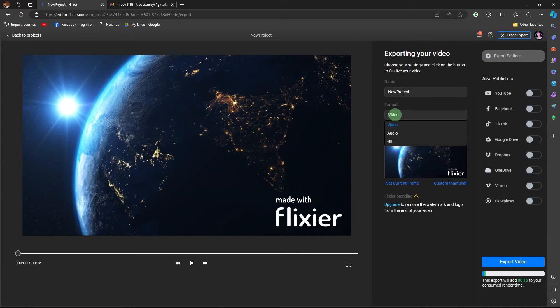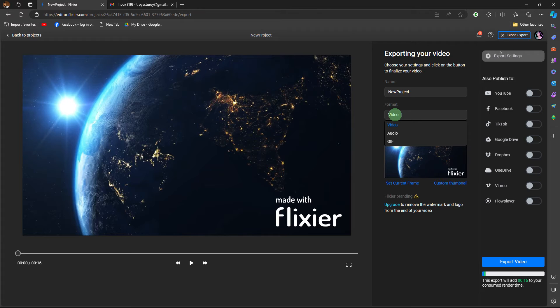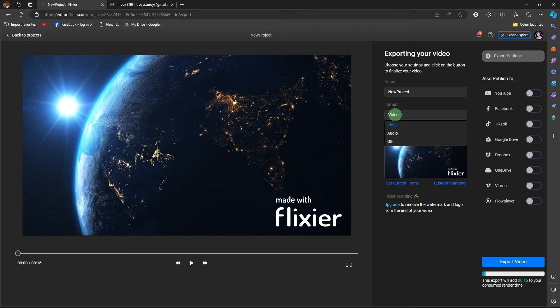Navigate to the settings or export options. You might find settings related to video quality, resolution, and format if there's any.